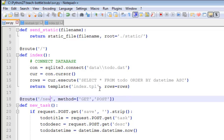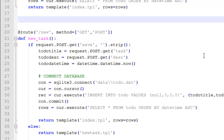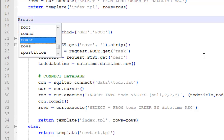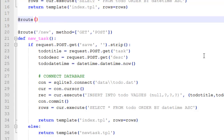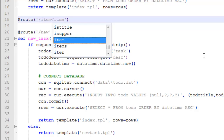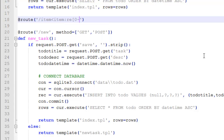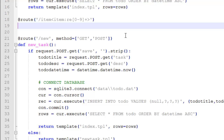The way we do that is we create a new route, so we go: @route('/item') and then we add 'item' colon, re, square bracket, zero to nine, plus, greater than — to match the numeric item ID.